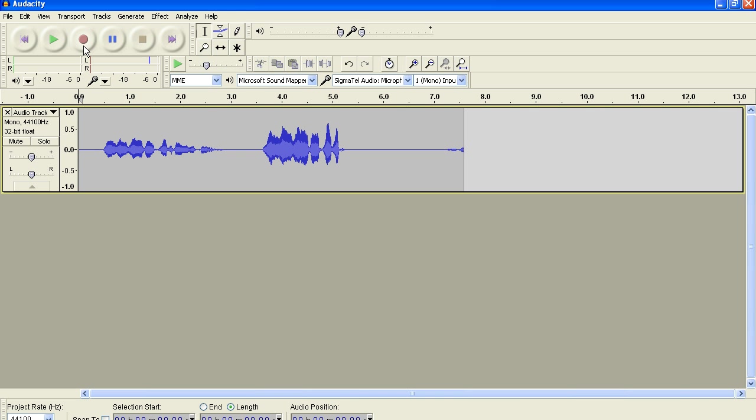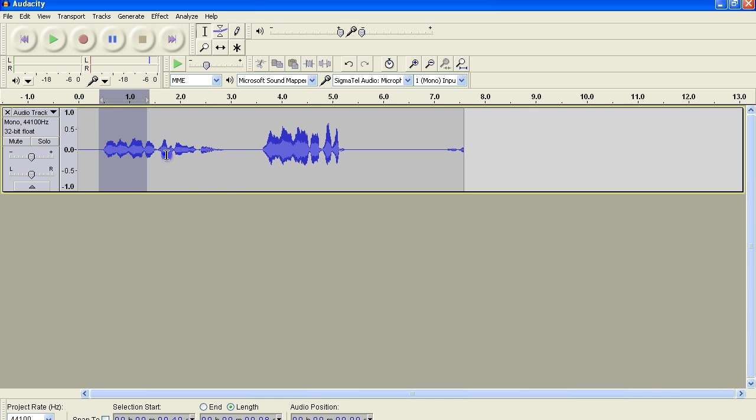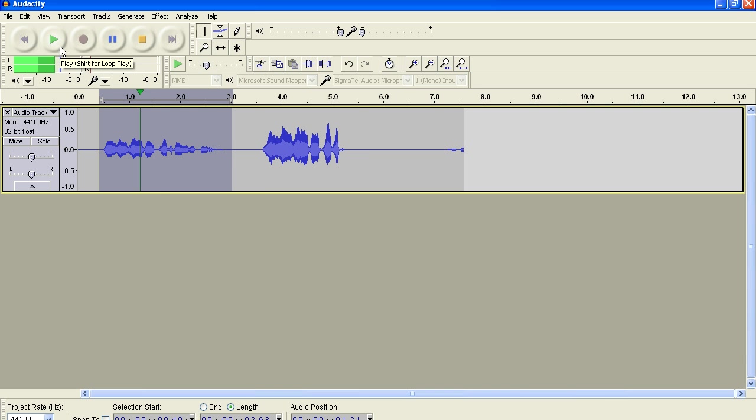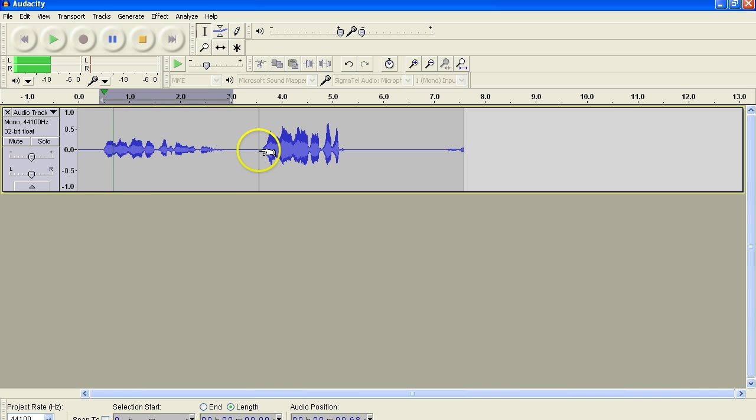There are a number of different ways. But you can use the envelope tool, or I prefer just going ahead and amplifying a particular section. For instance, if I play this, row, row, row your boat gently down the stream. It's rather soft.